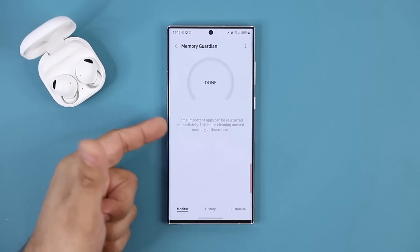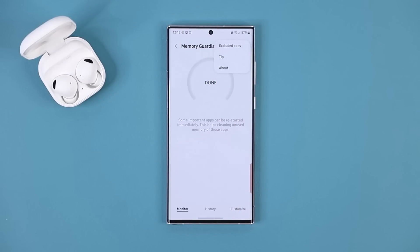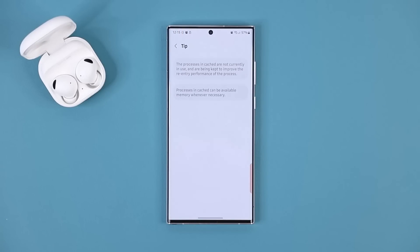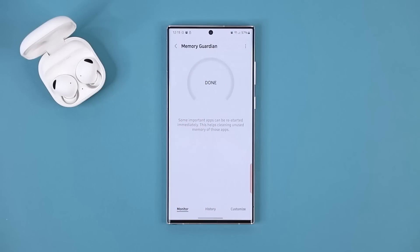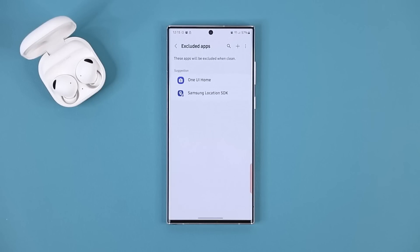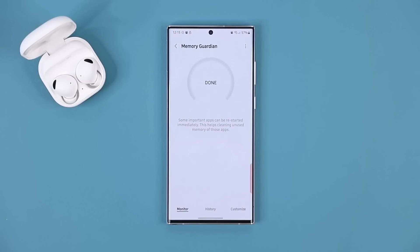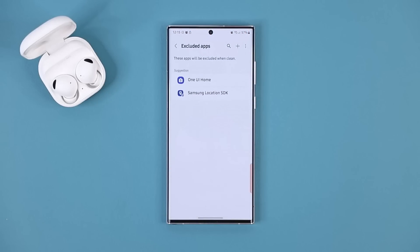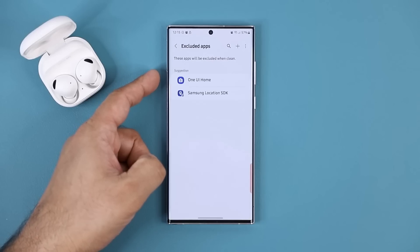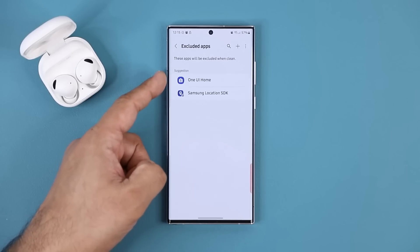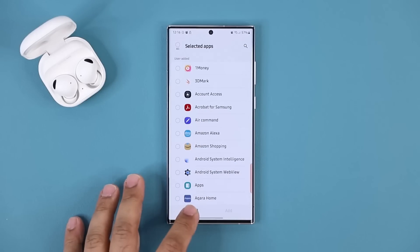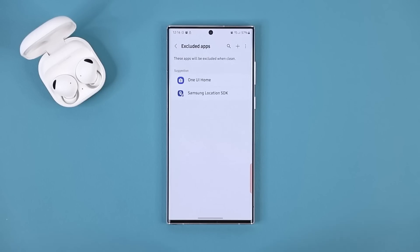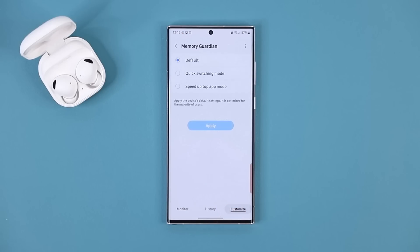After cleanup you get a message you can read, and you can tap over here to get tips about what's happening with the application. You can also tap on Excluded Applications — these are the apps you can exclude from the Memory Guardian's optimization. Some apps you just want them to continually have access to your RAM, like One UI Home and Samsung Location. You can add more applications if you want them to have full, unfettered access to your memory.